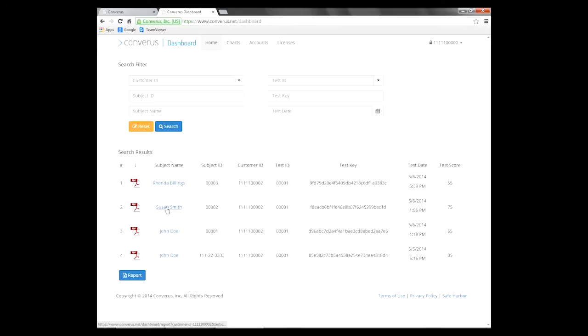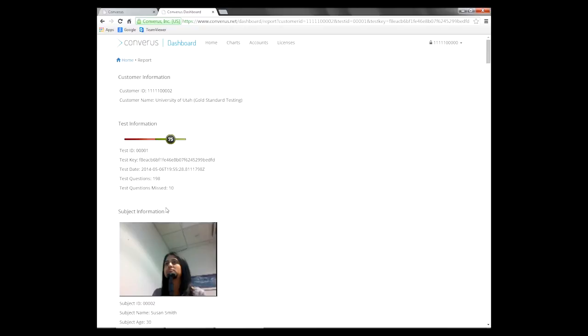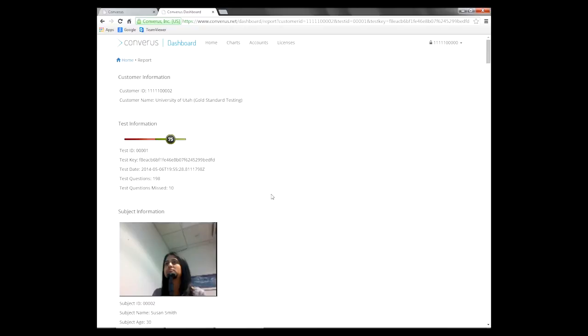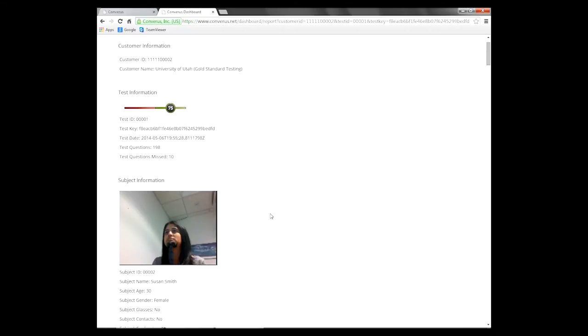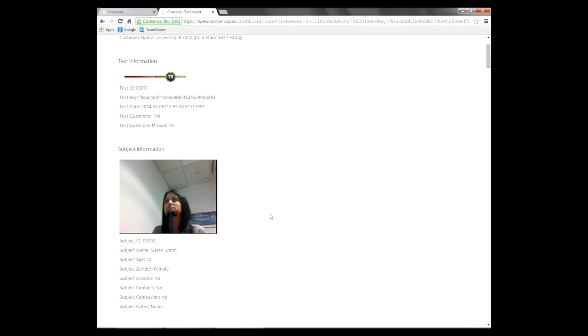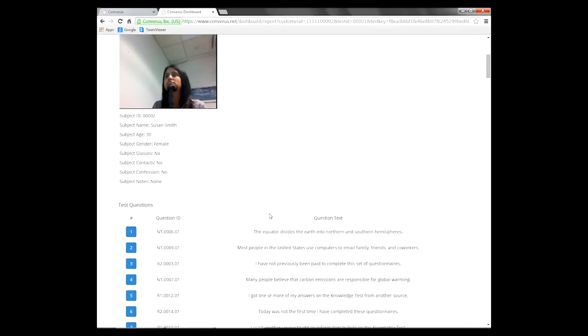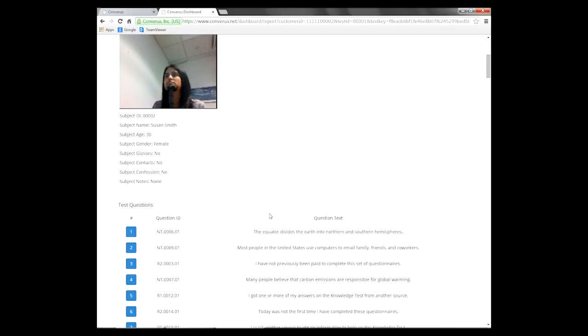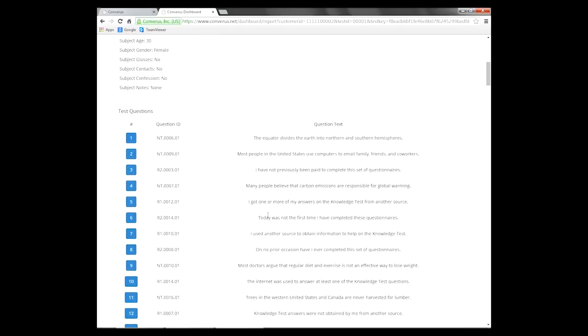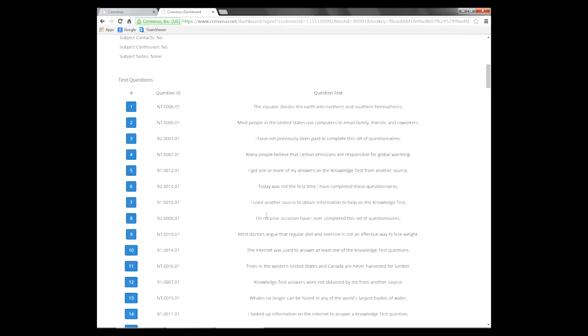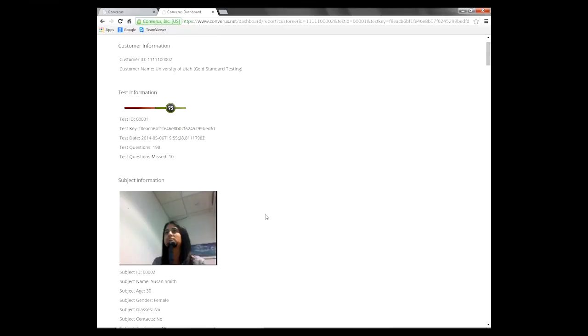If I just go into one of these reports, you will see that we represent the credibility index score on a scale with a graphic so that you can more easily see that, in this case, this individual scored a 75, which is green, which represents we believe they were truthful. You can see the total number of questions that they answered, the number that they missed, the picture of them, other information such as their age, whether they were wearing glasses, and then a comprehensive list of the test questions and how they responded to them.